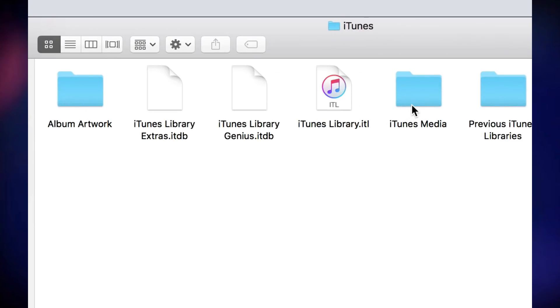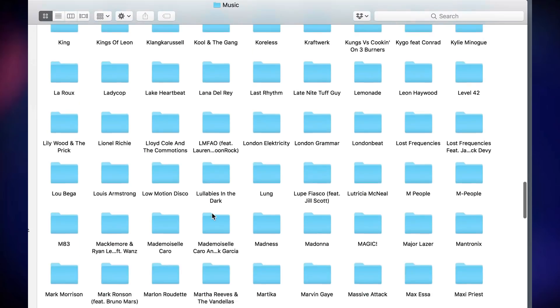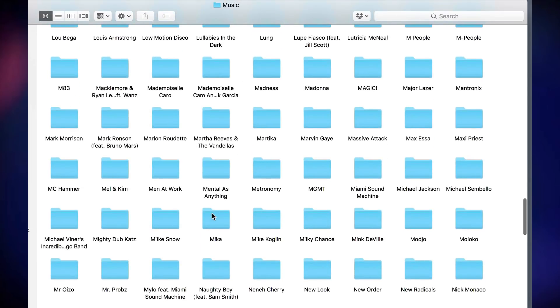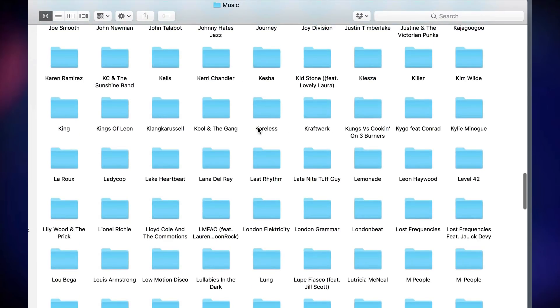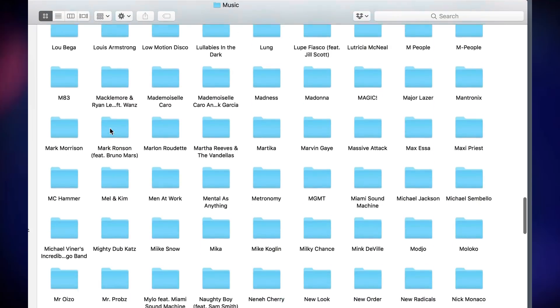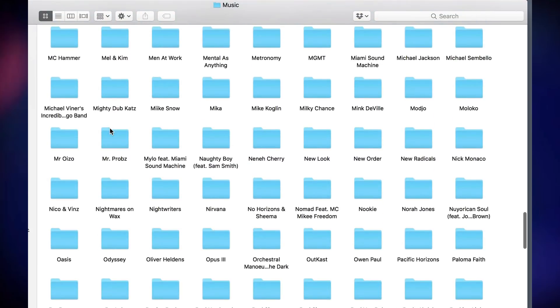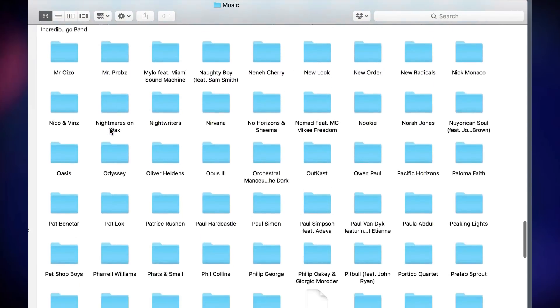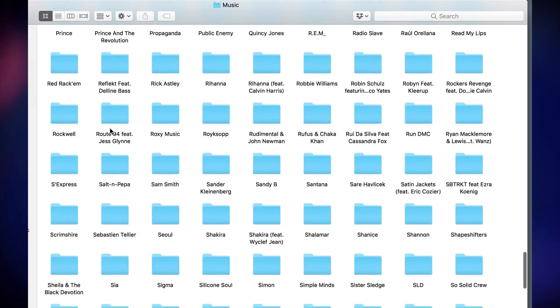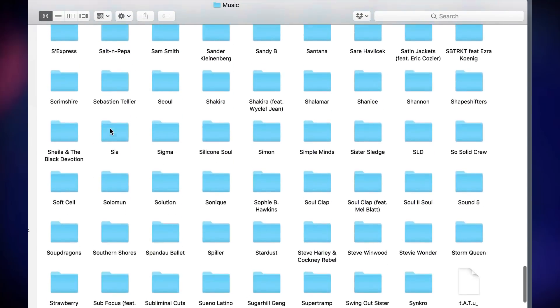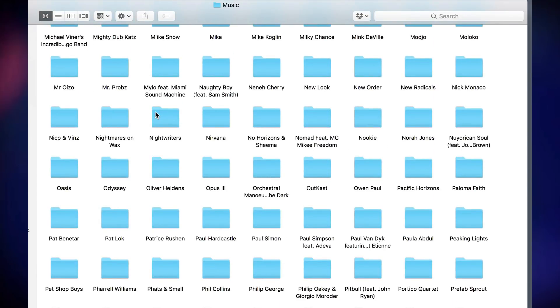Because in the iTunes folder where it would put your music in the media section, there is a music folder containing all that music. Every single artist has got a folder in here, and within those folders there are album folders, because iTunes will attempt to organize the music by different artists in different album folders as well.